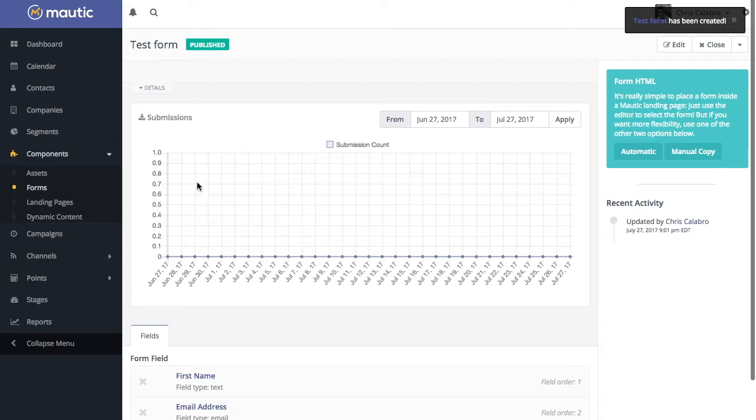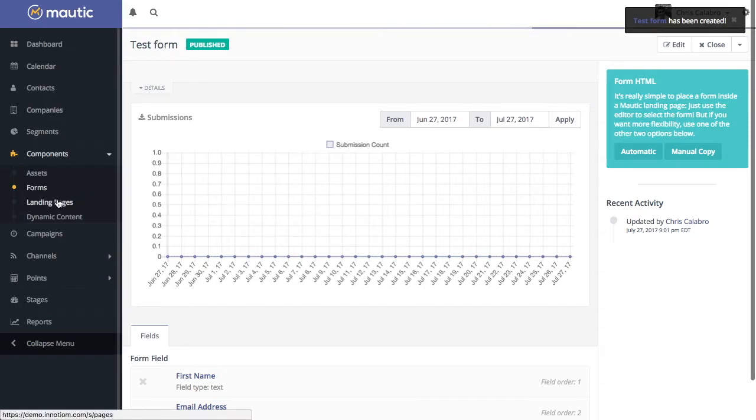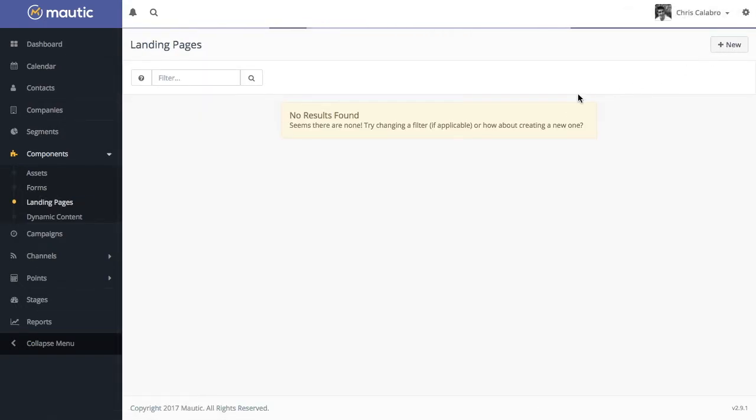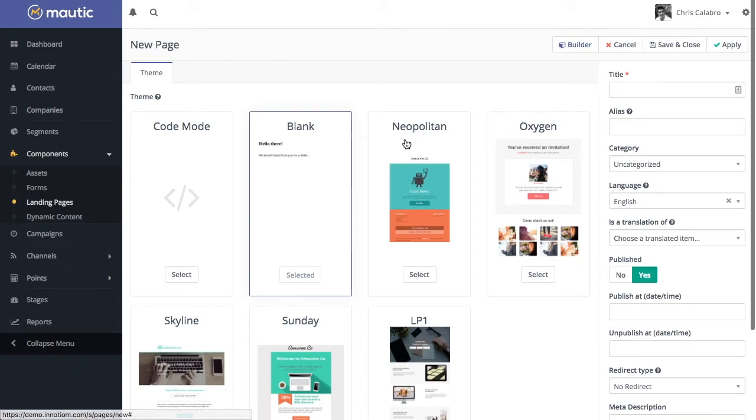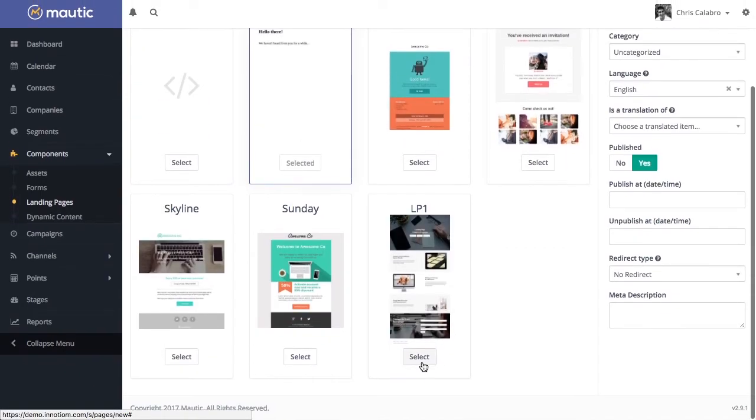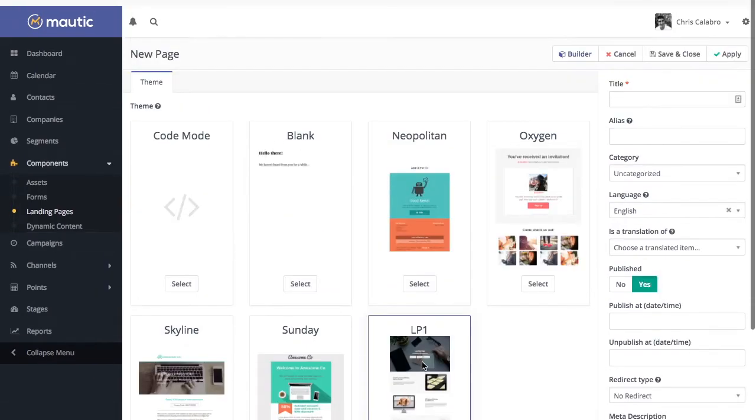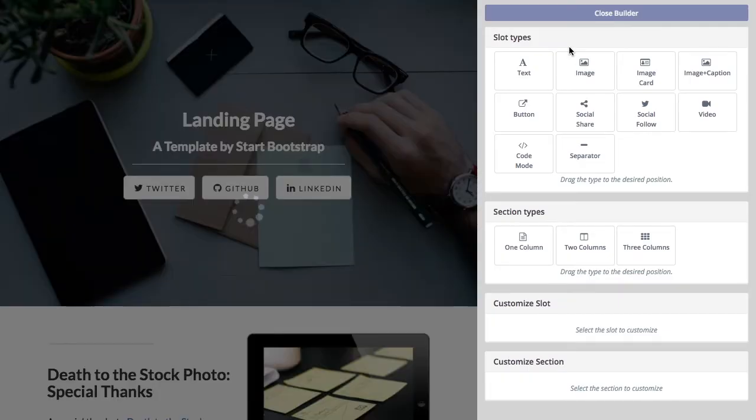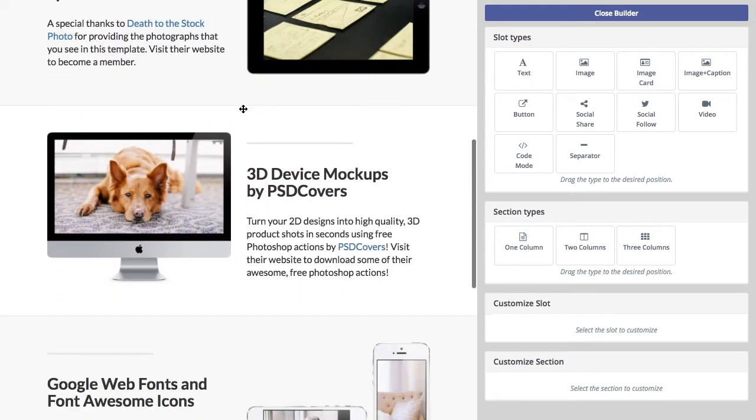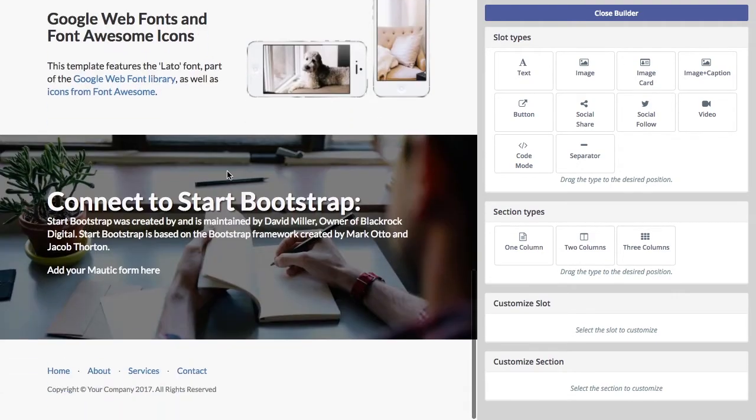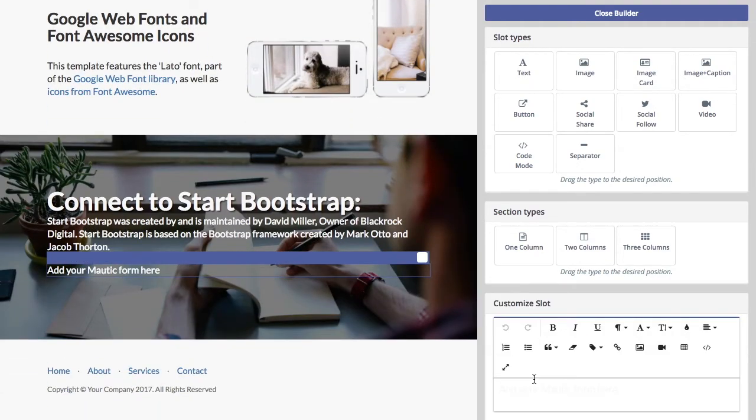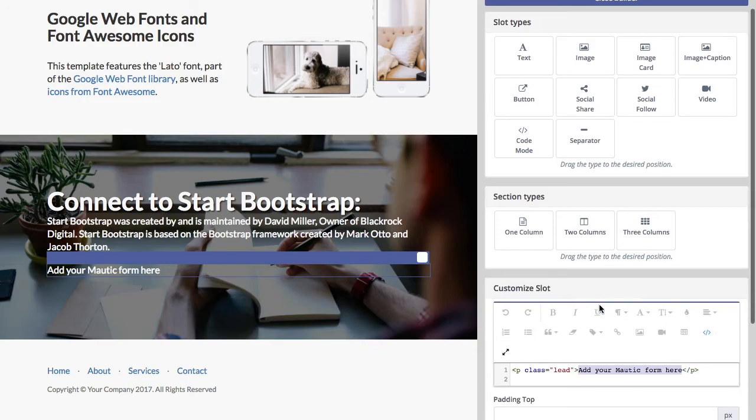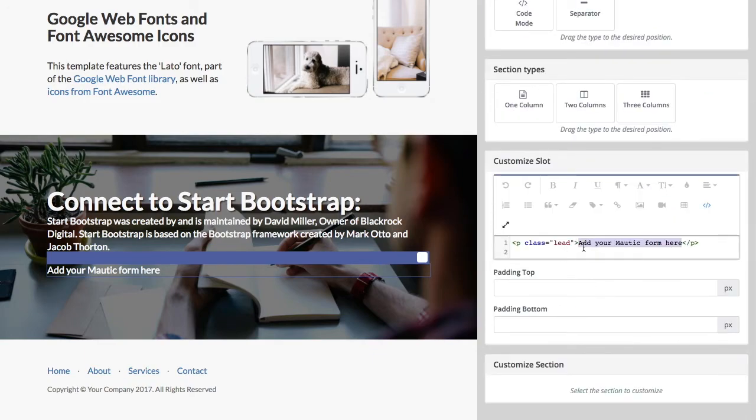And then head back to landing pages. And let's again open up a new landing page using the LP1 theme. And we'll scroll down here where it says add your Mautic form here. You'll notice it doesn't seem like there's any text here. It's just because the text is actually white. If I highlight over, you can see the text is here. Or if I drop into code view, you can see it there.